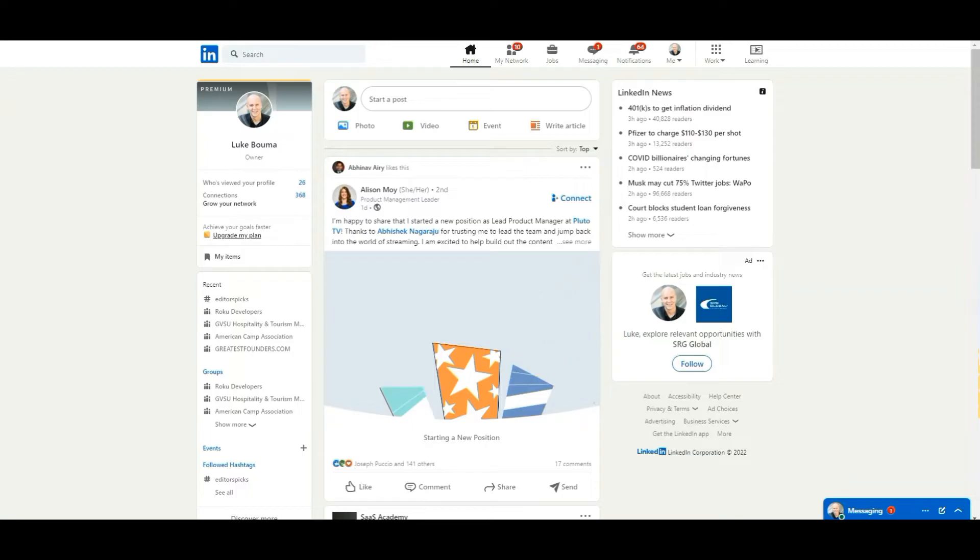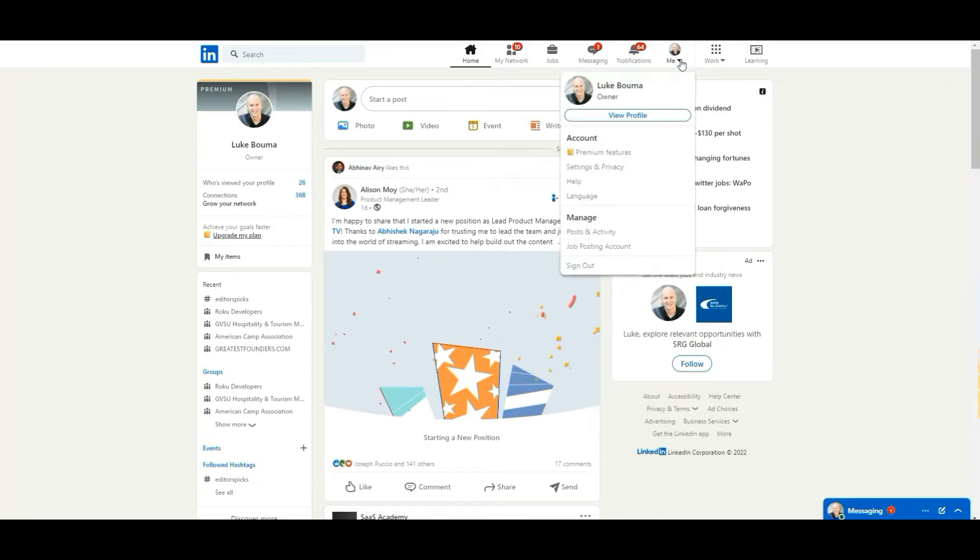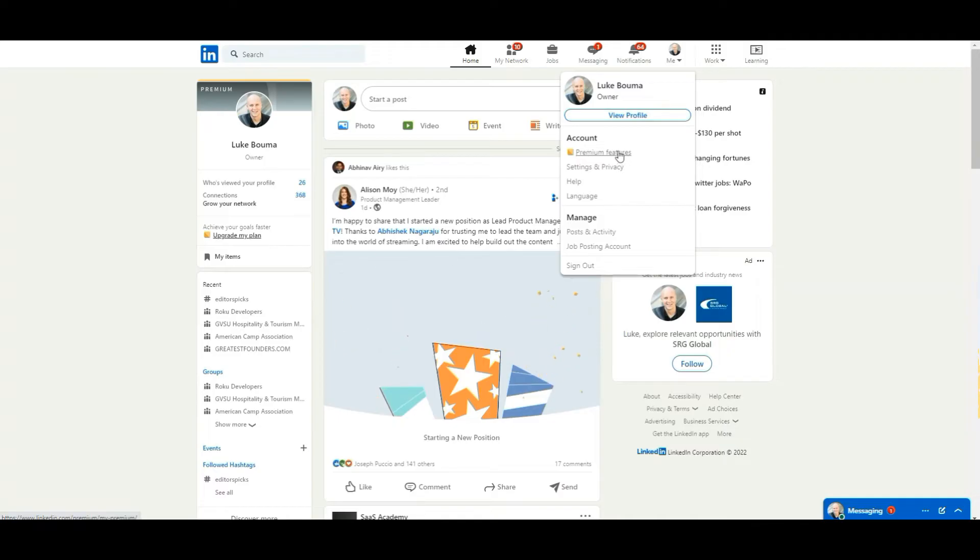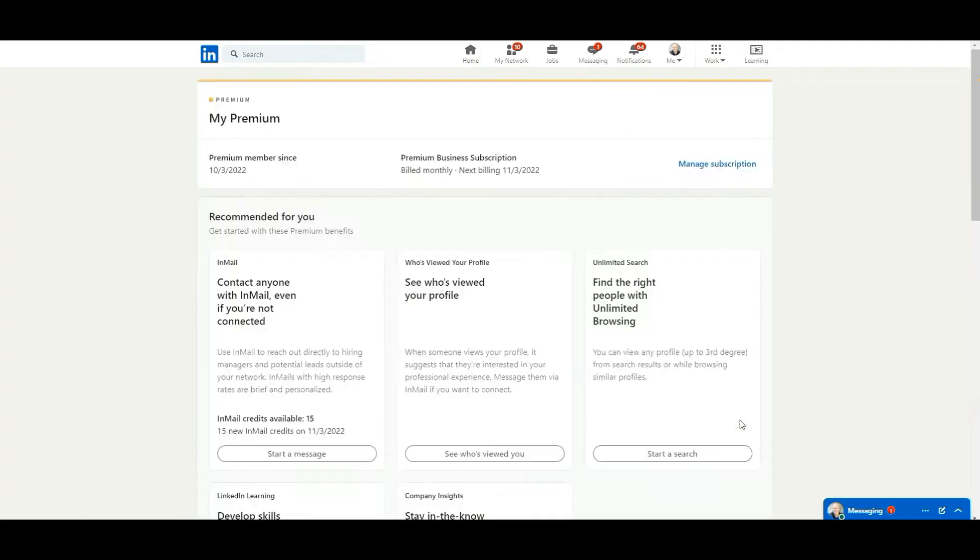All right. So I'm on LinkedIn.com here. It's my feed. You can see right here in the top is a me icon. Just click on your little profile. It's going to have your picture here. And all you have to do is select on view or under account premium features. Select on that.